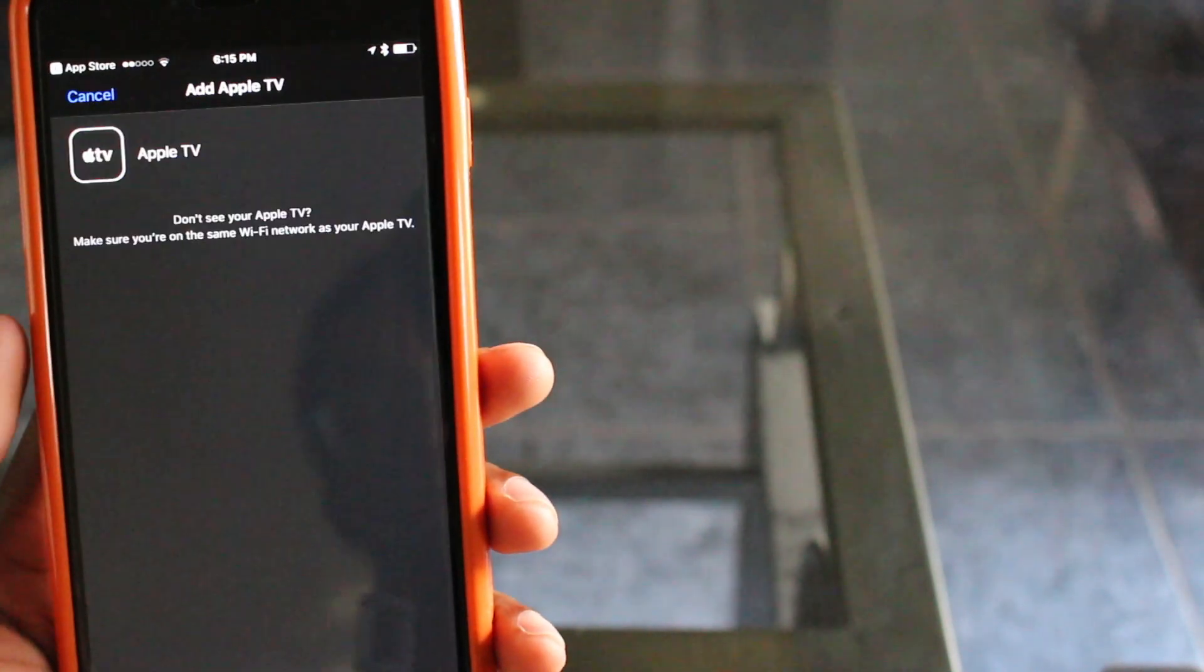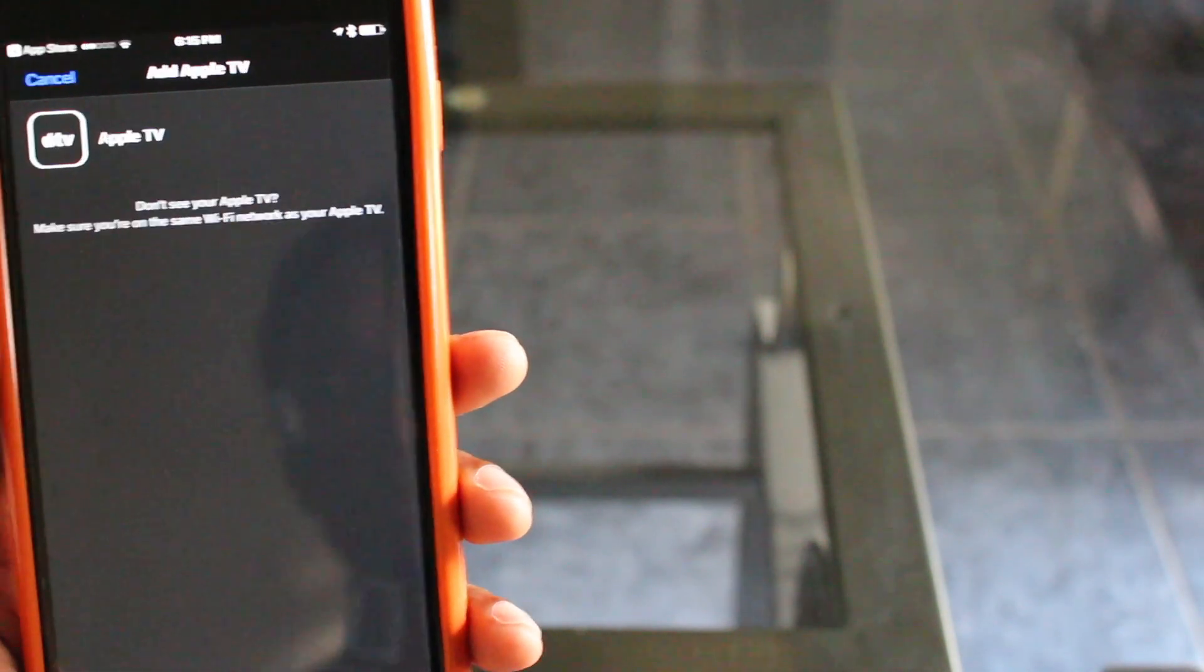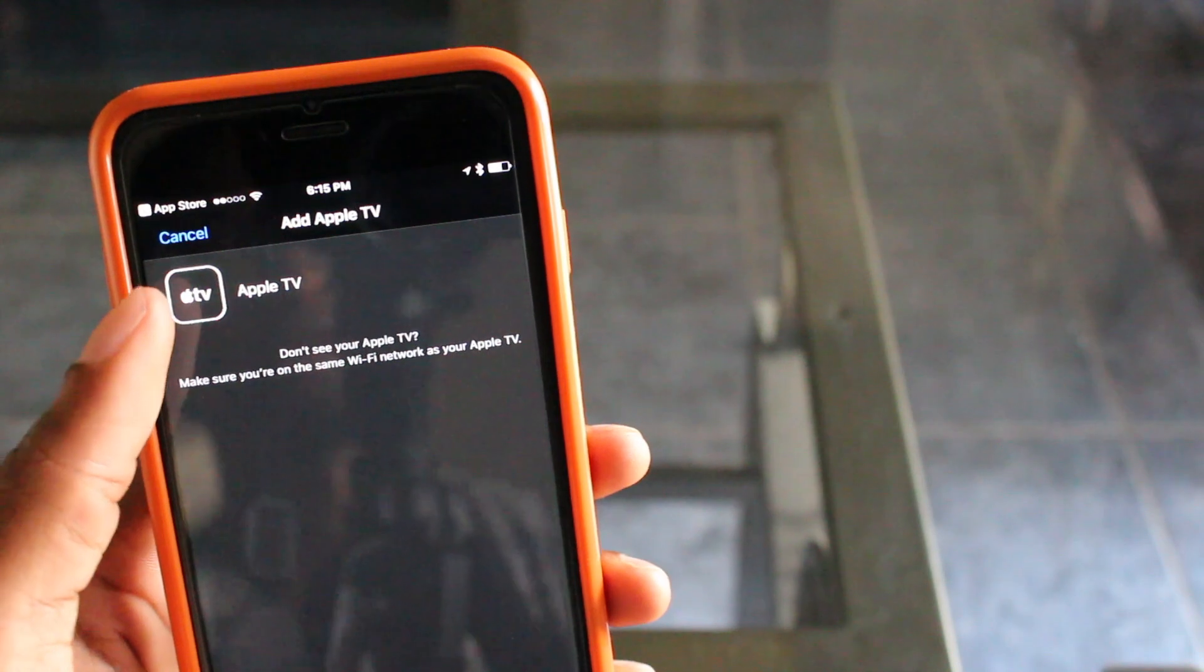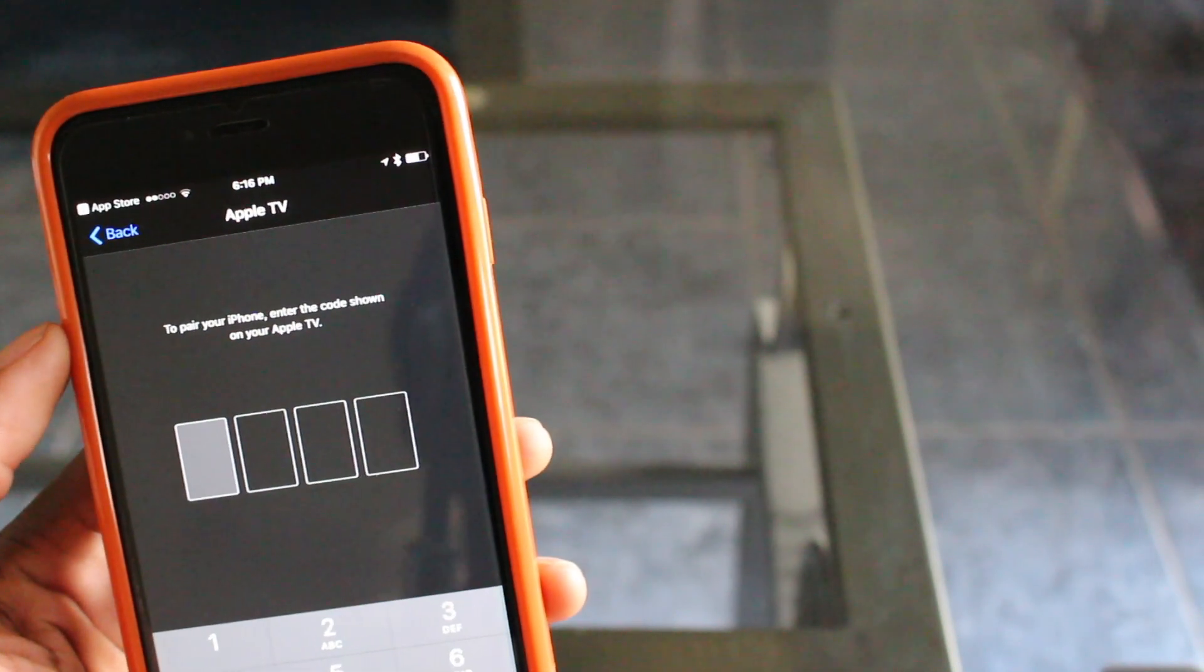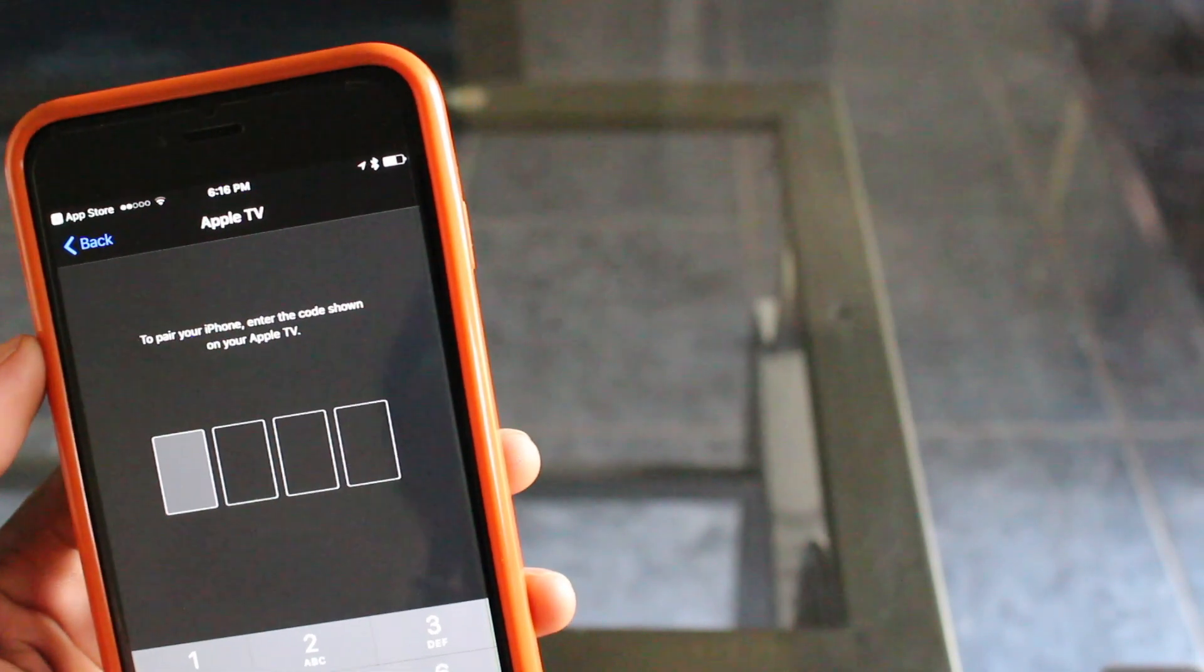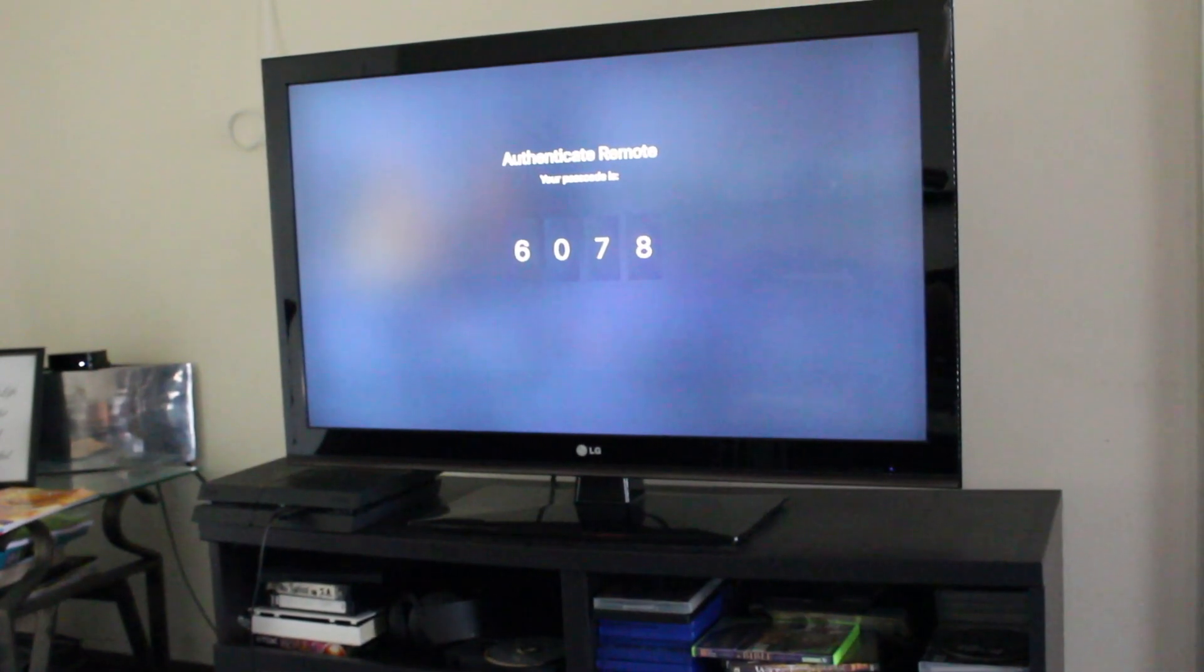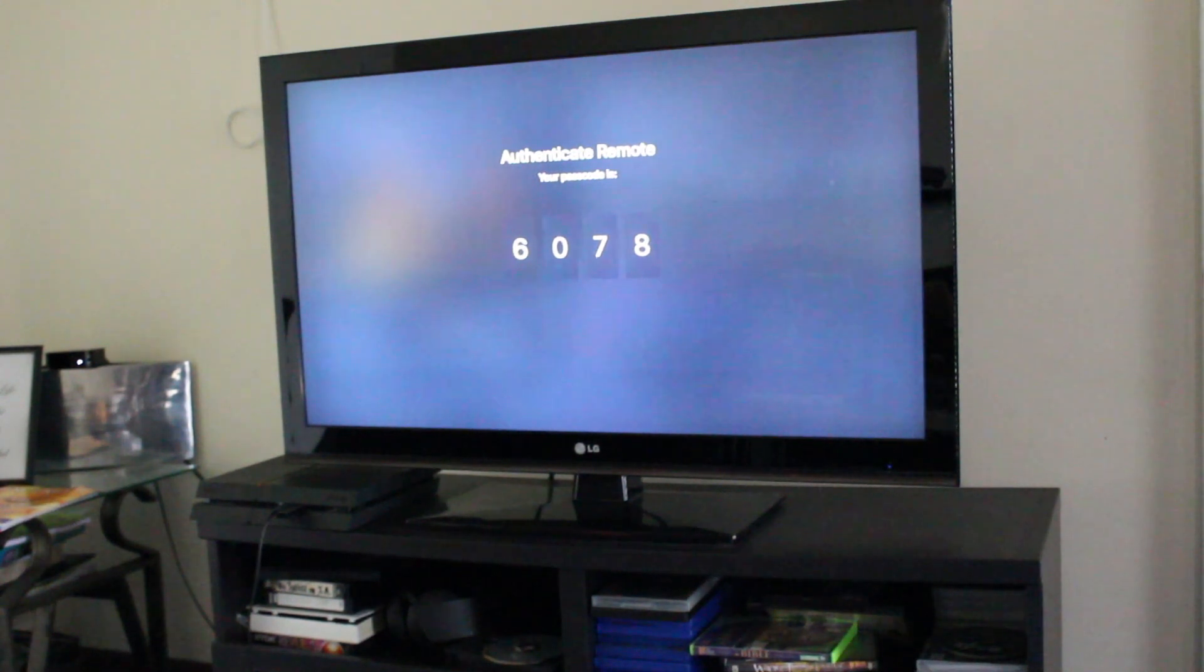So we're going to go ahead and click on Add, and I'm guessing this is my Apple TV right here. I'm going to click on that and it's going to show you the number on the screen. There you have it—you have the number to put into your iPhone so that you can actually connect to it.